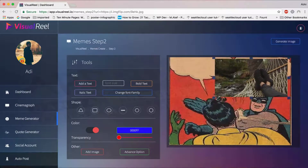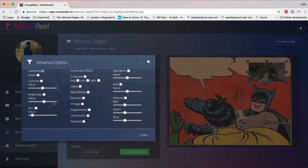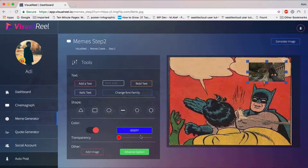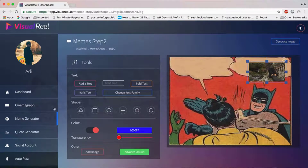You can add transparency, add or remove color, and add another image on top if you want. You can move that image around, delete it, or resize it. We also have advanced options where you can adjust brightness, invert color, contrast, luminance, and other values to make it look exactly how you want. Then click Generate Image and it'll create an amazing meme that you can share on your connected social media accounts.